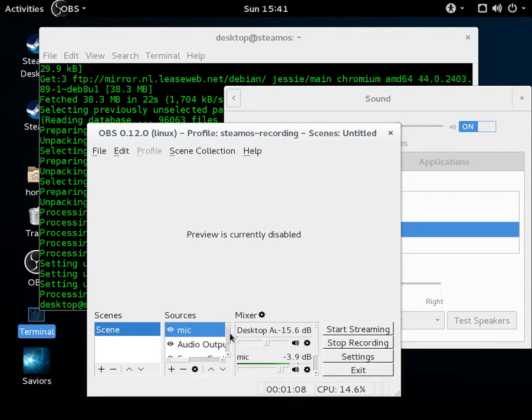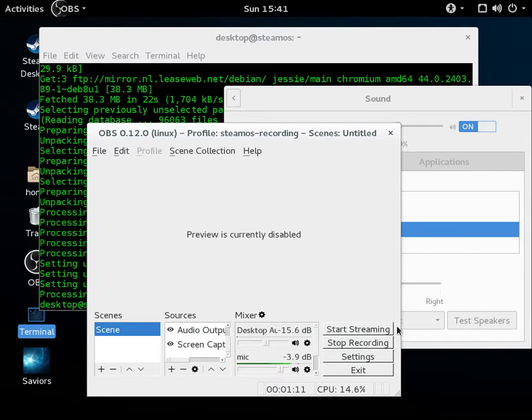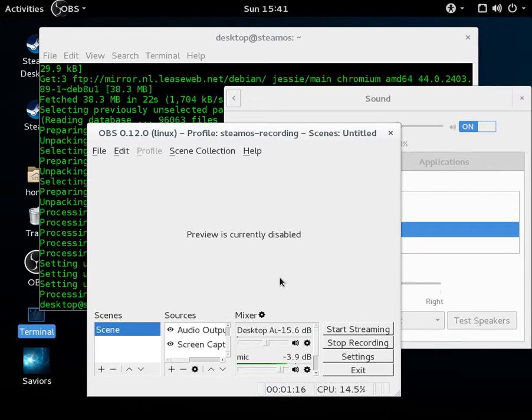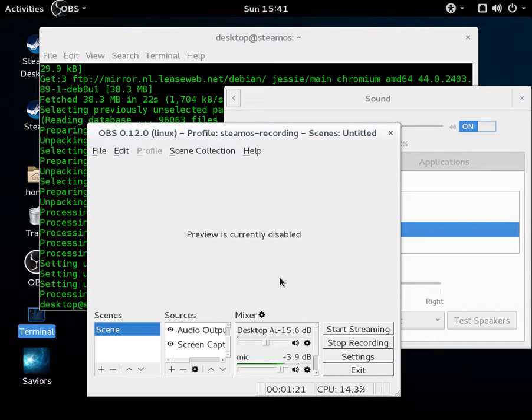In our sources list, I have my mic, my audio output, and screen capture. Now because of the way SteamOS desktop, which is the way currently that I record most things, versus the actual big picture mode, because it can only run one program at a time.